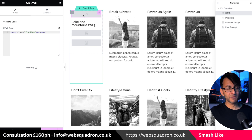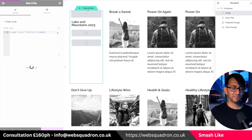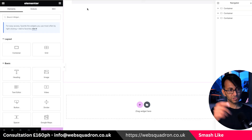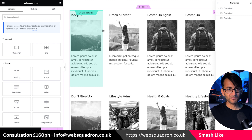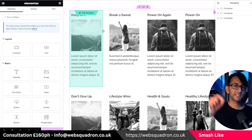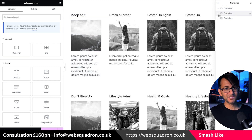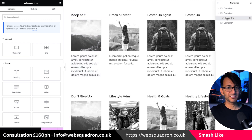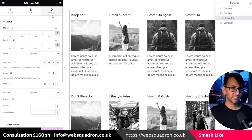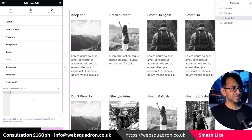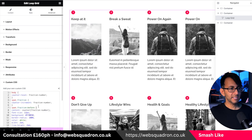Nothing is going to appear though at the moment. So just go and hit save and back, and when you do, you're going to go — well, there's nothing there. This is where you have to now drop in the CSS into your loop grid. So go back over to your loop grid, go to advance, scroll down to custom CSS, and then drop this in.